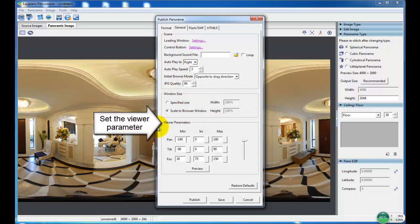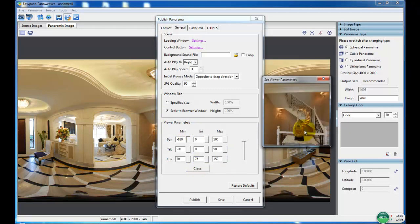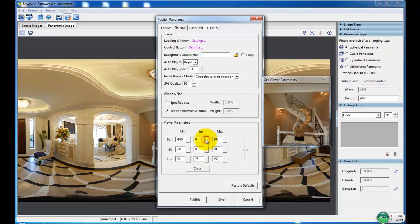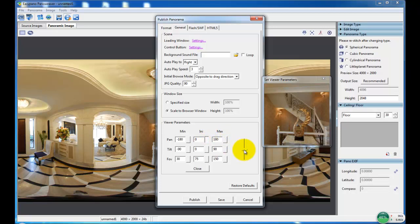The useful function is to set the viewer parameter. In this section, we can set the minimum, maximum, and initial of pan, tilt, and field of view to view the panorama.